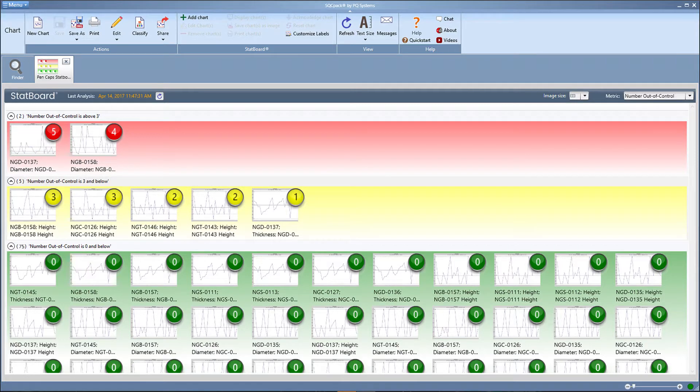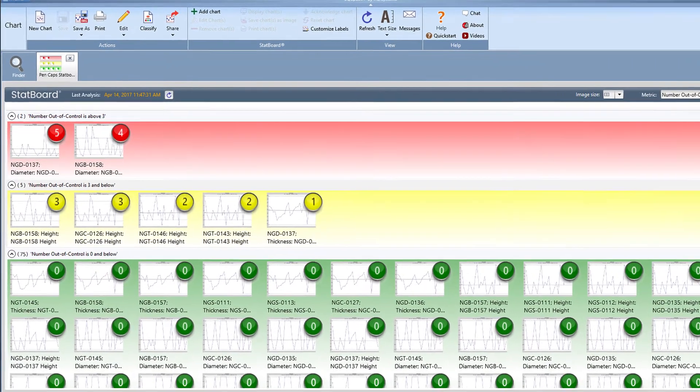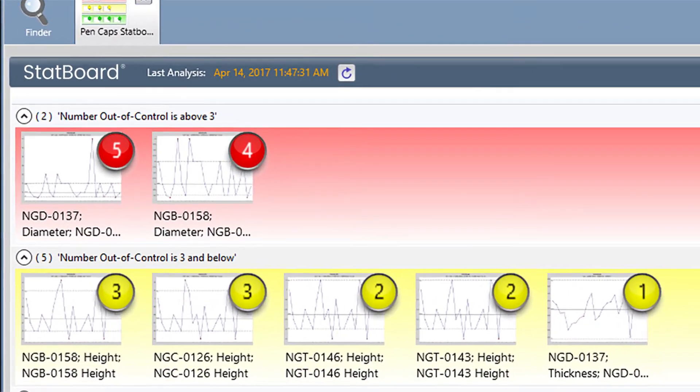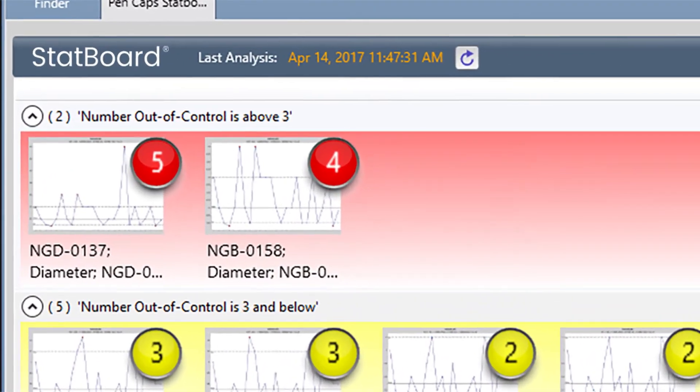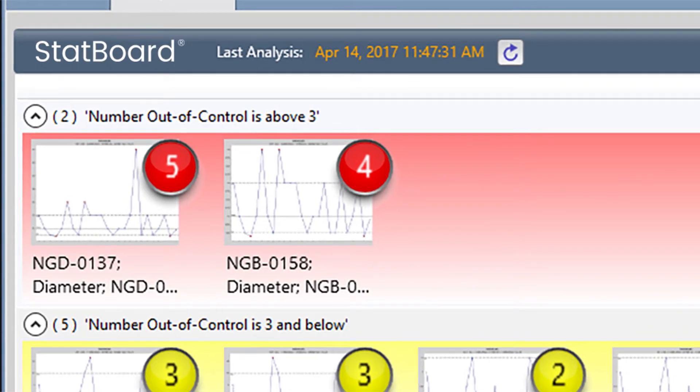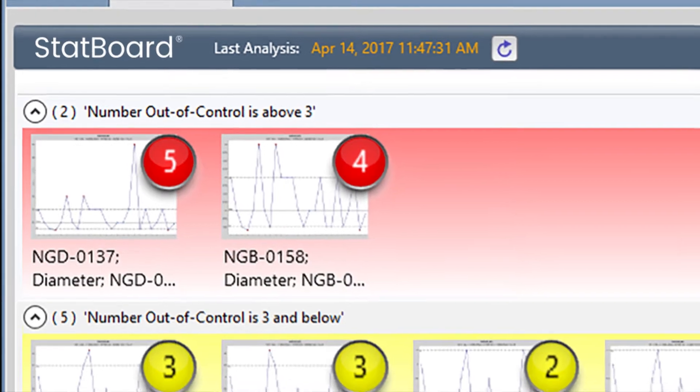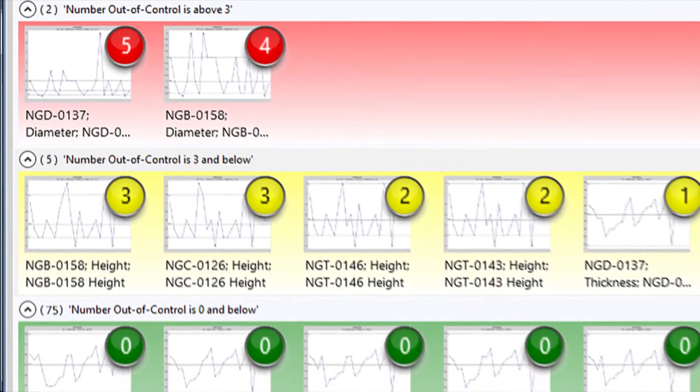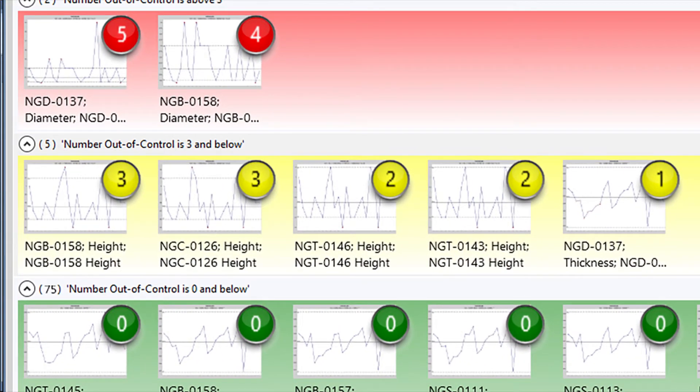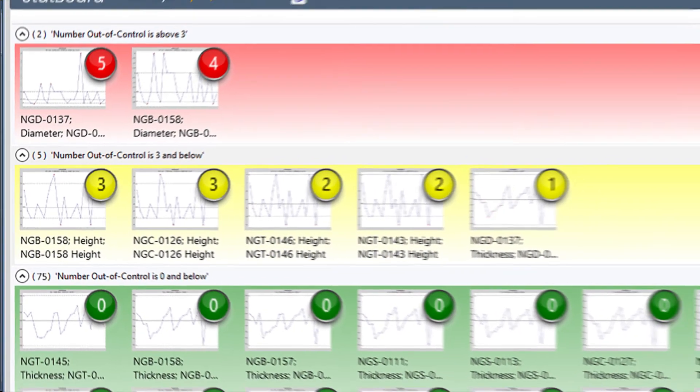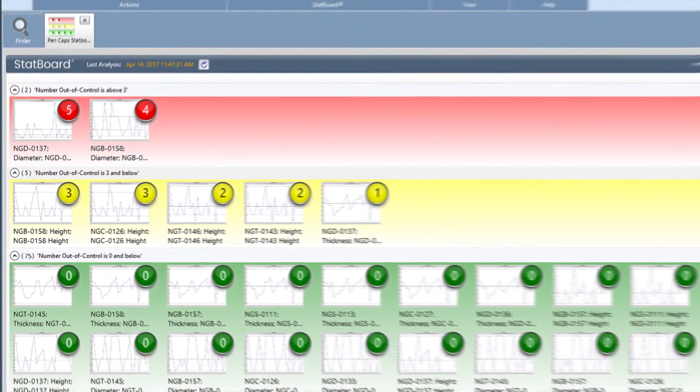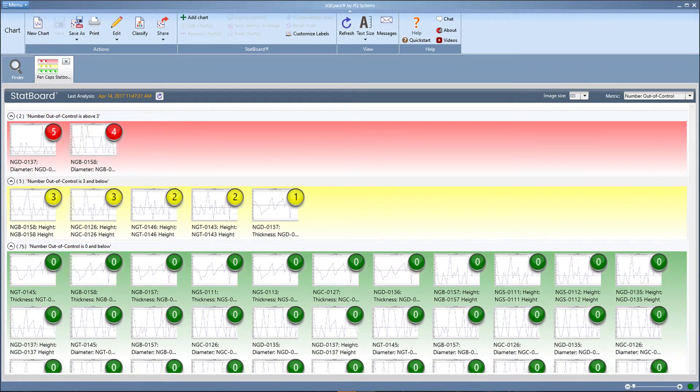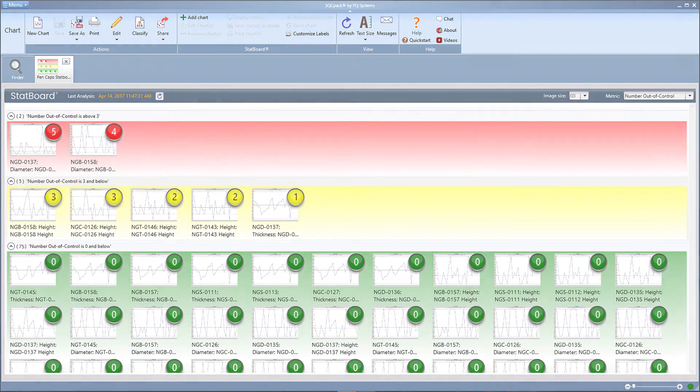Her StatBoard is monitoring all 82 processes and highlights in red two processes that are producing serious out-of-control conditions, signaling that something needs to be addressed with cap diameter. Five processes are in the yellow zone, not yet serious but in need of being closely monitored. Her other 75 production processes are behaving normally and don't need attention at this time.